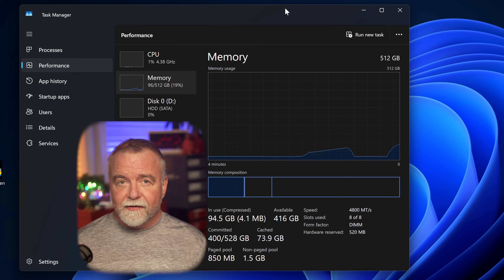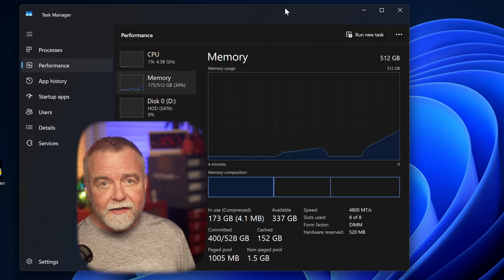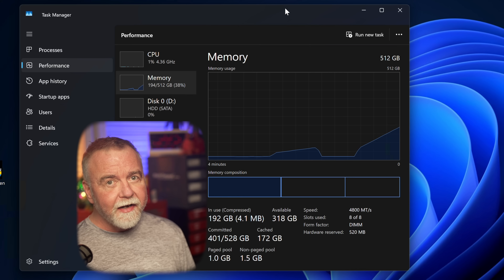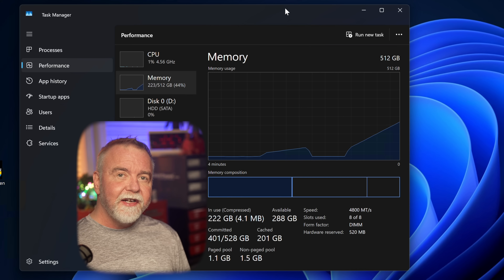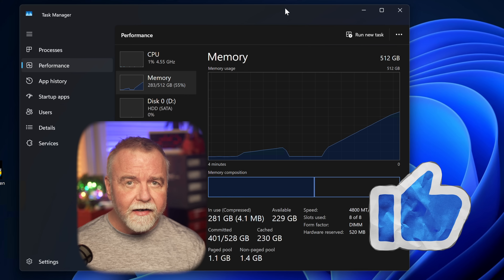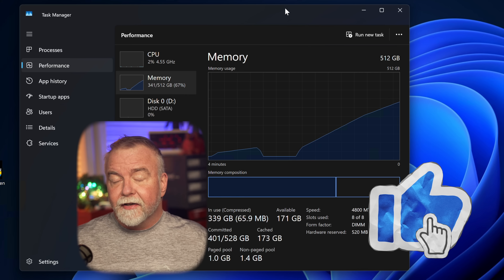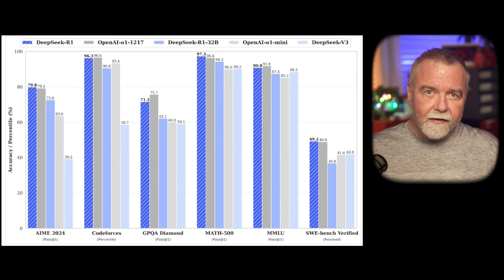But even once you have the model downloaded, verifying the hash will take many minutes, as will simply loading the model each time you go to start it. After all, the model is 404 gigabytes, and if your SSD manages 4 gigabytes per second in sustained reads, that's still 100 seconds minimum to load that much data — and you're realistically looking at a couple of minutes to load the model.